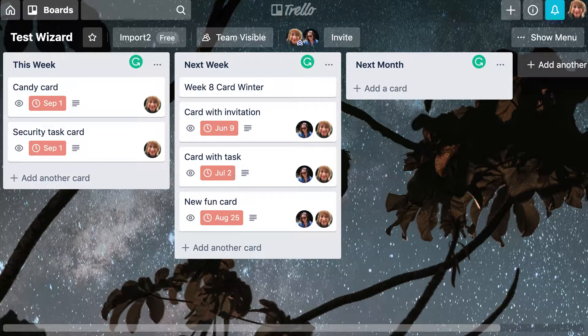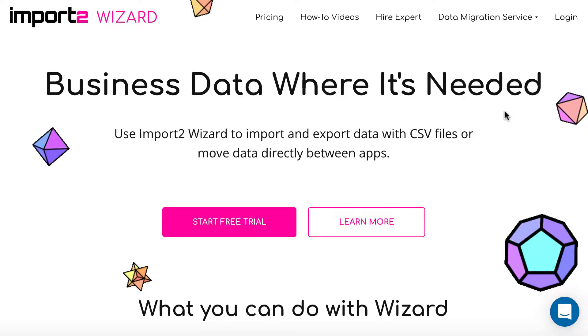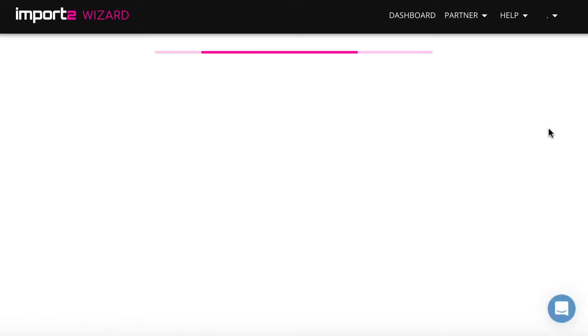I will walk you through how to export Trello cards data with Import2 Wizard into a CSV file. Log in to your wizard account and start new export.